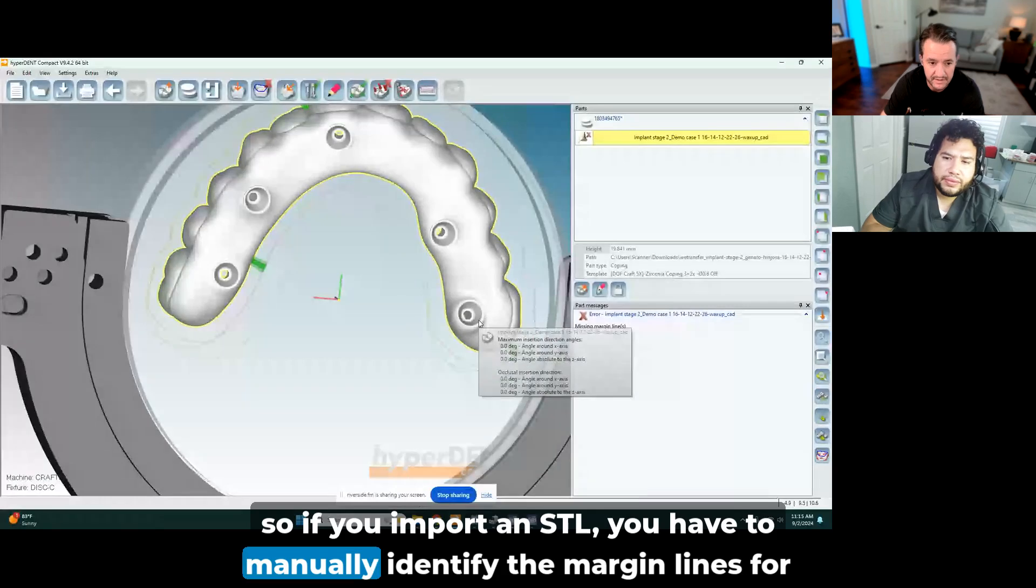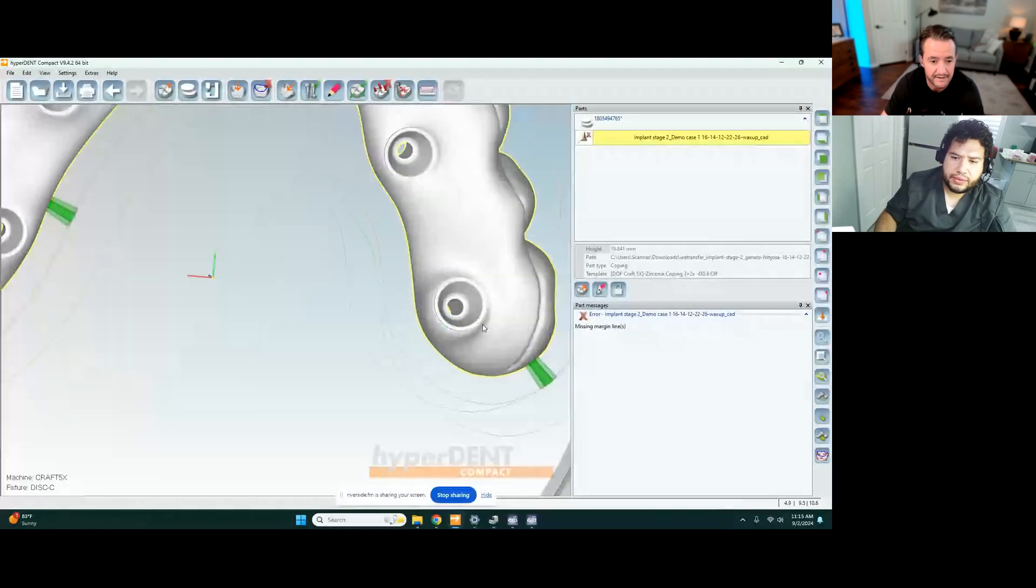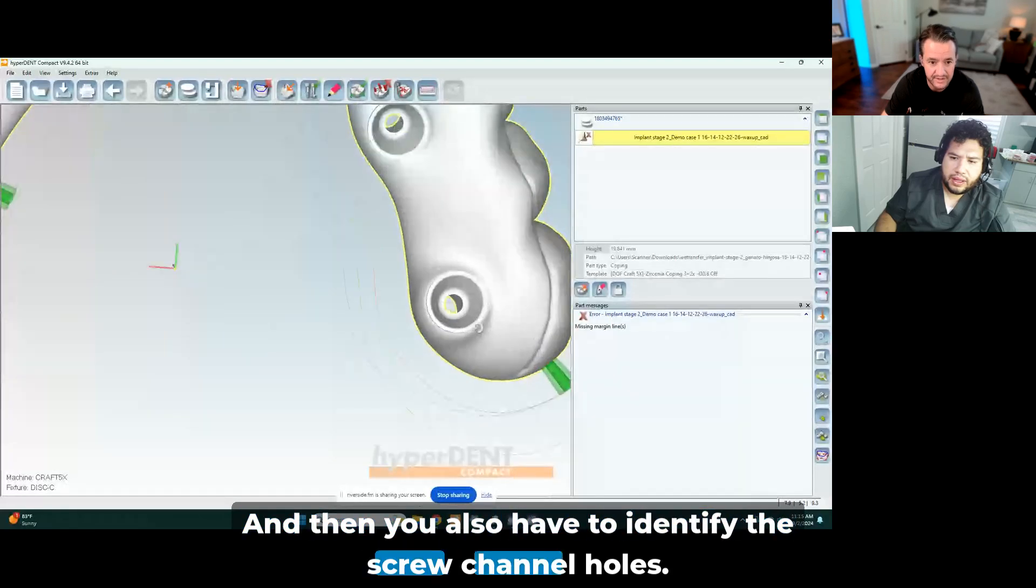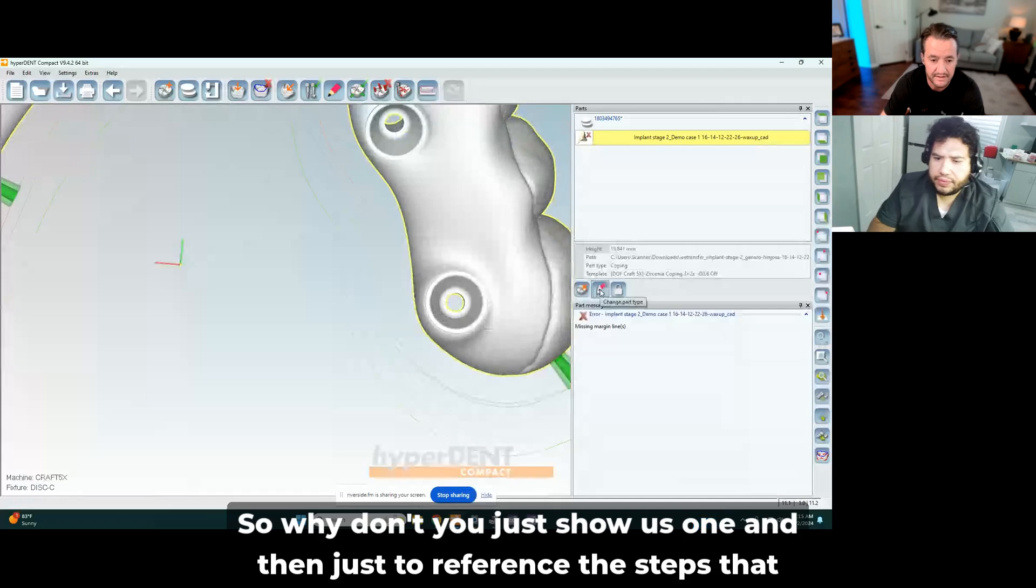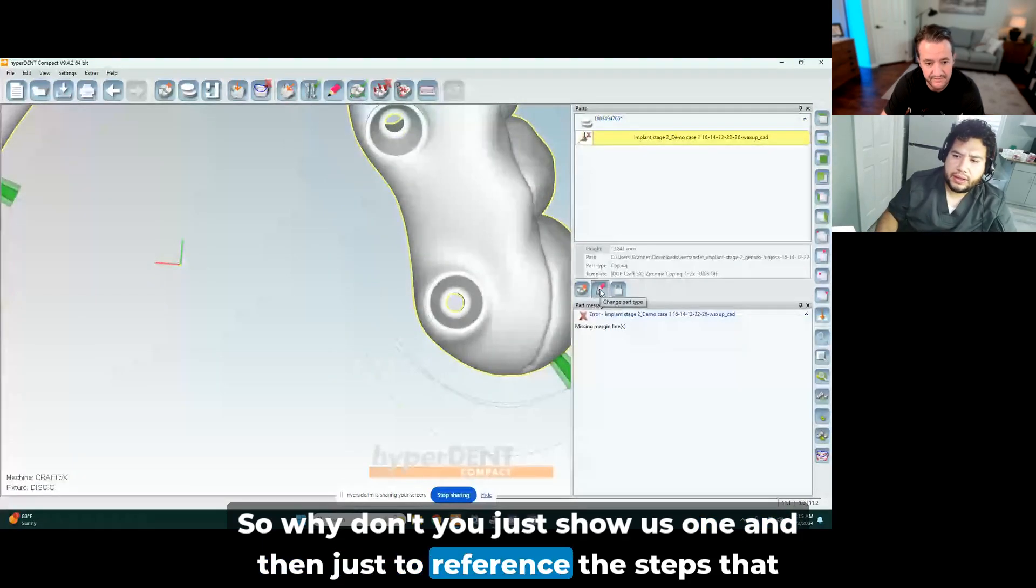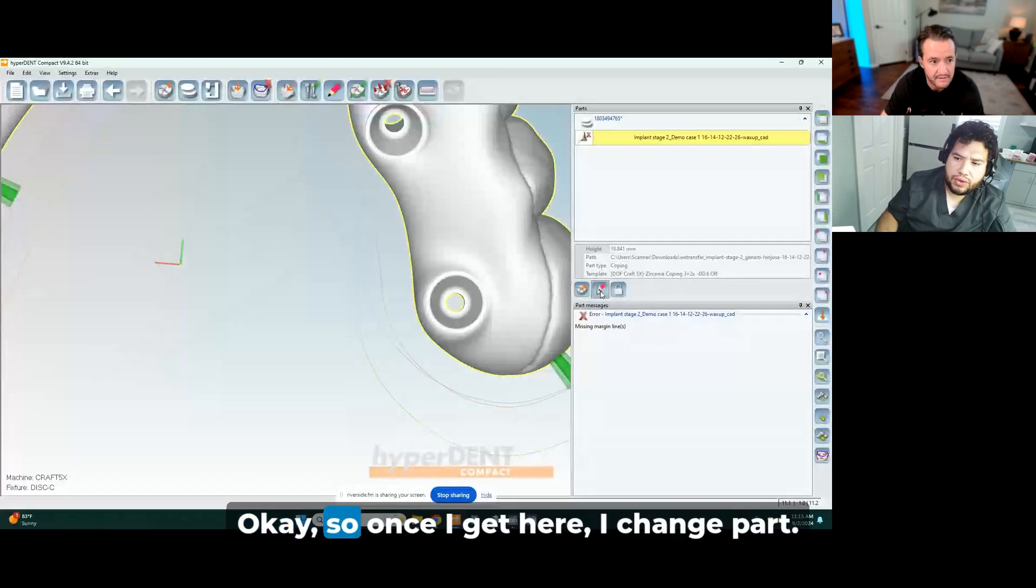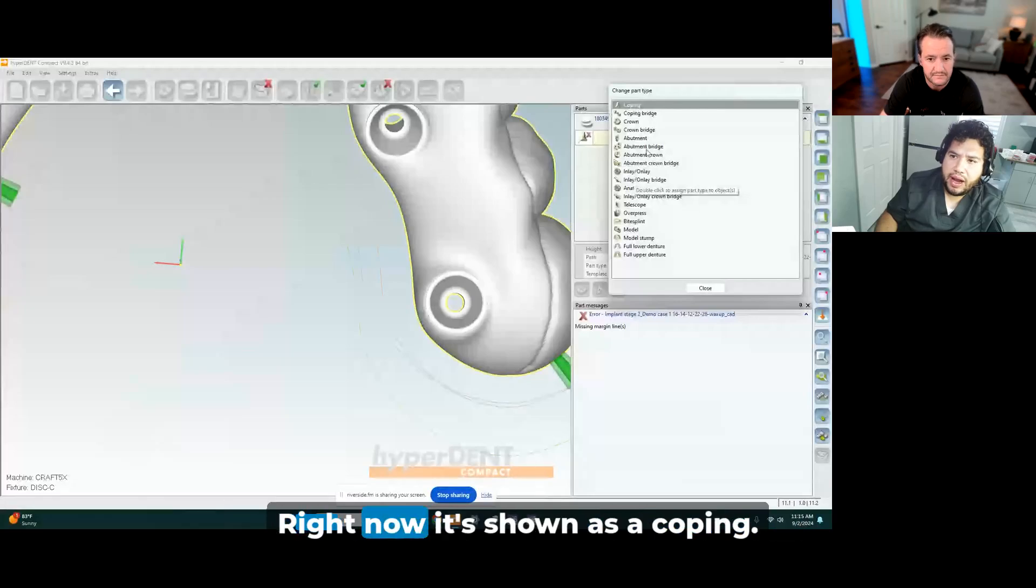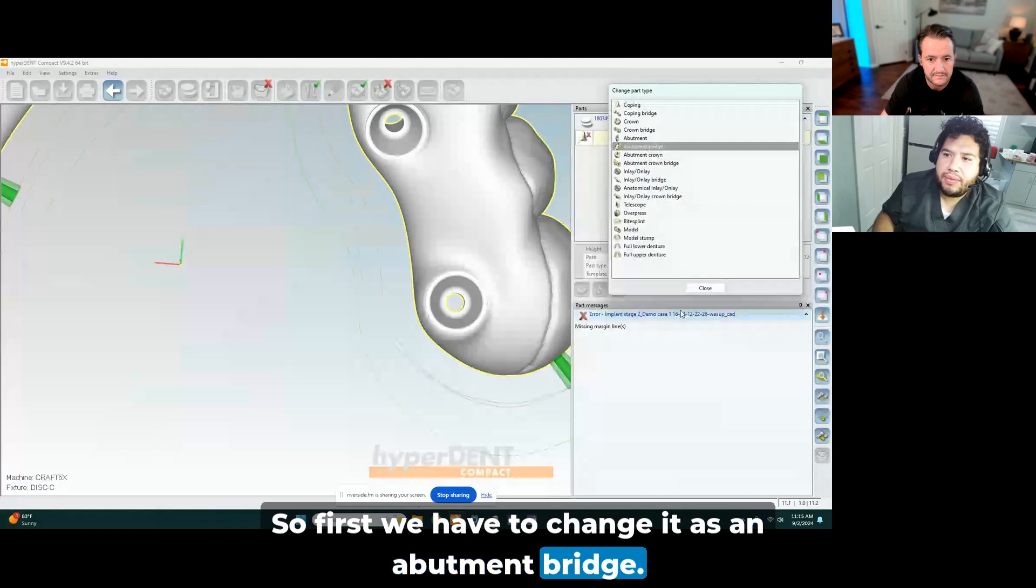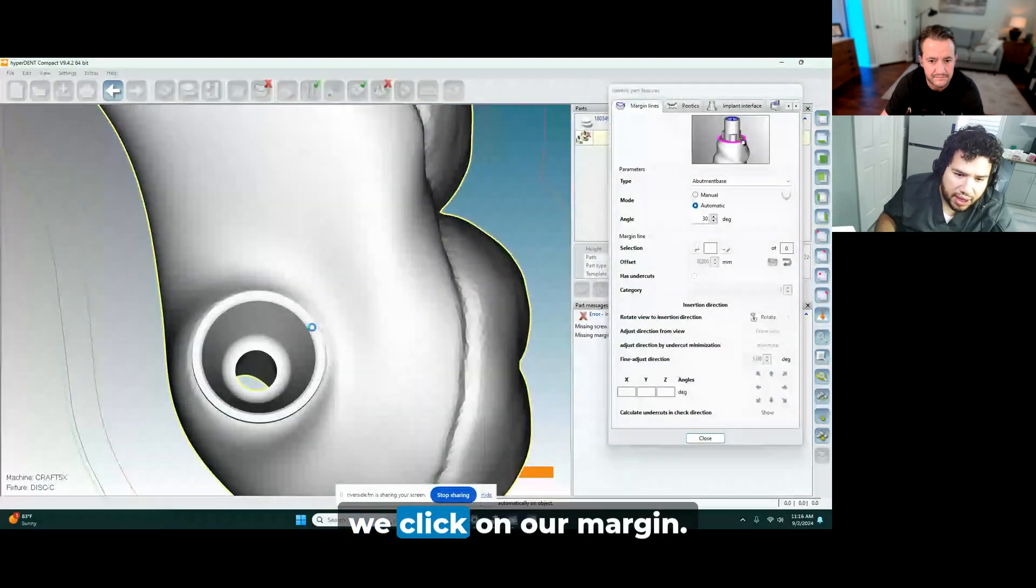So if you import an STL, you have to manually identify the margin lines for that multi-unit interface, and then you also have to identify the screw channel holes. So first we have to change it as an abutment bridge. We go to identify parts, three features, we click here, we click on our margin.